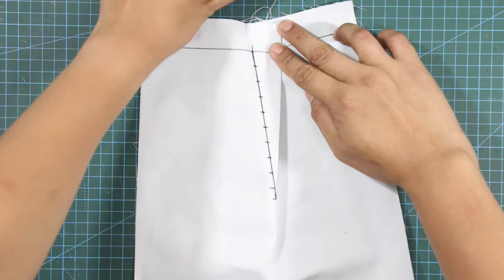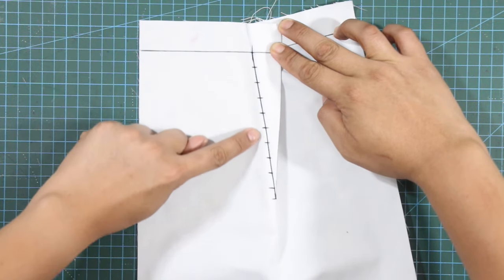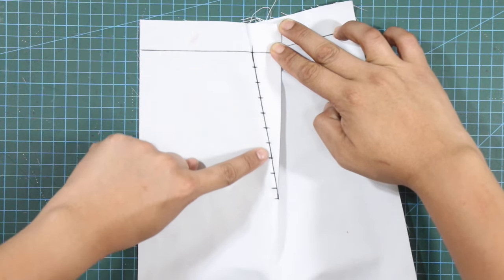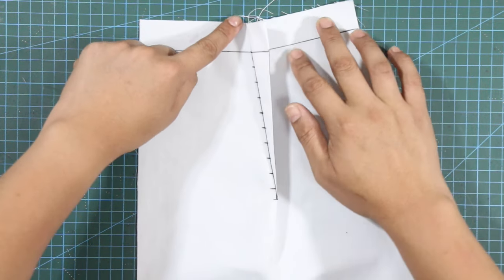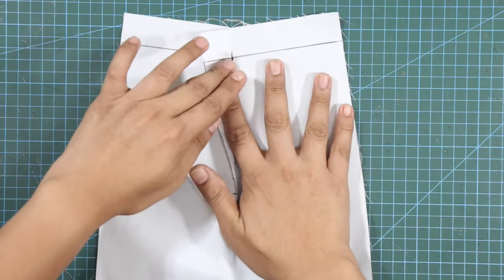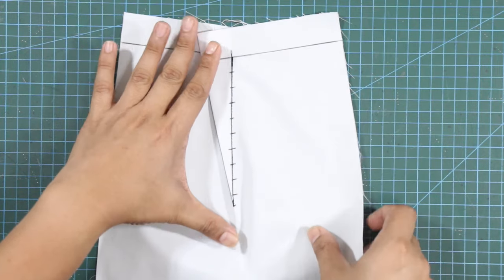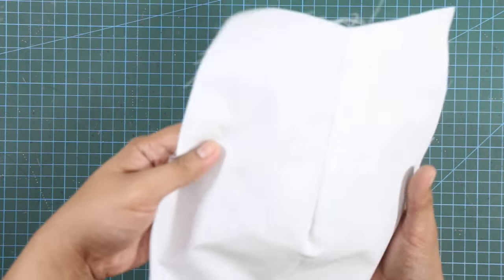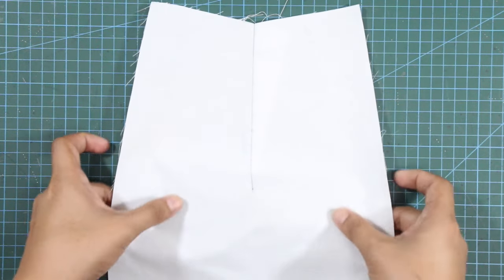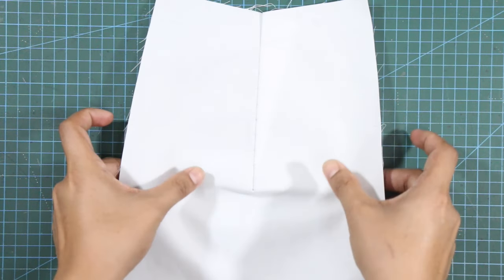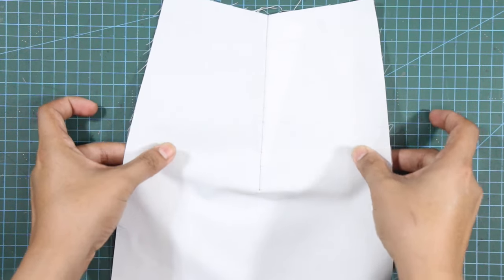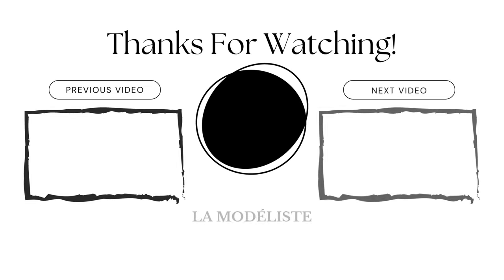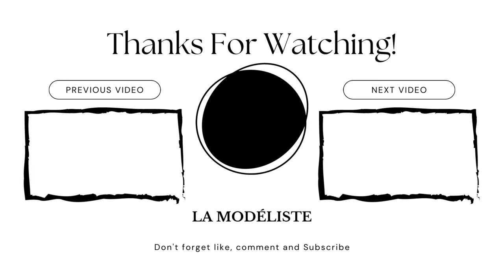Anyway, I hope you enjoyed this quick and sew episode. And I will see you again on the next tutorial. À bientôt! Thank you.